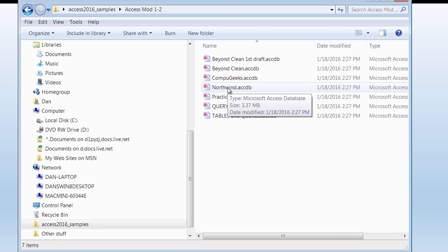The file I'd like to start with is named Northwind.accdb. Take a moment, put the video on pause, extract those files, and then open up Northwind.accdb. I'm going to go a slightly different way — I'm going to start Microsoft Access first, and then tell Access to open that file.